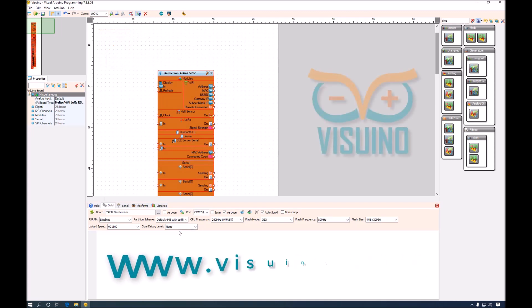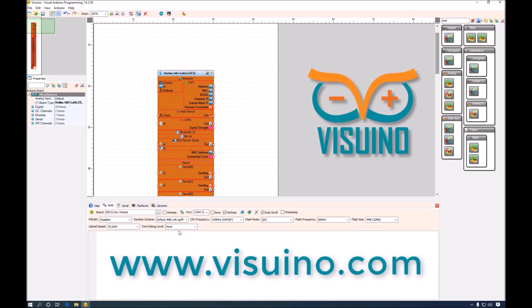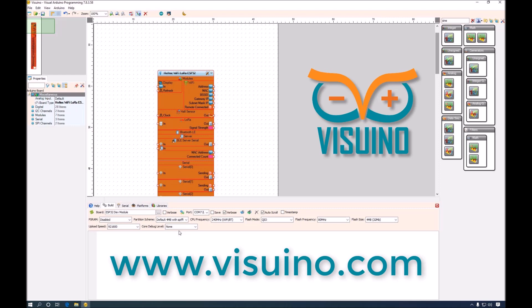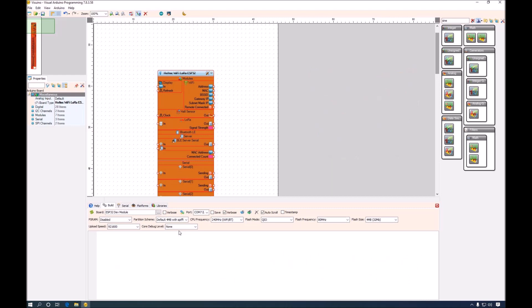I hope you have enjoyed the presentation of all the new great features that I have added in Visuino. And you will stay tuned, download, use Visuino. Click the like button and subscribe to my channel.